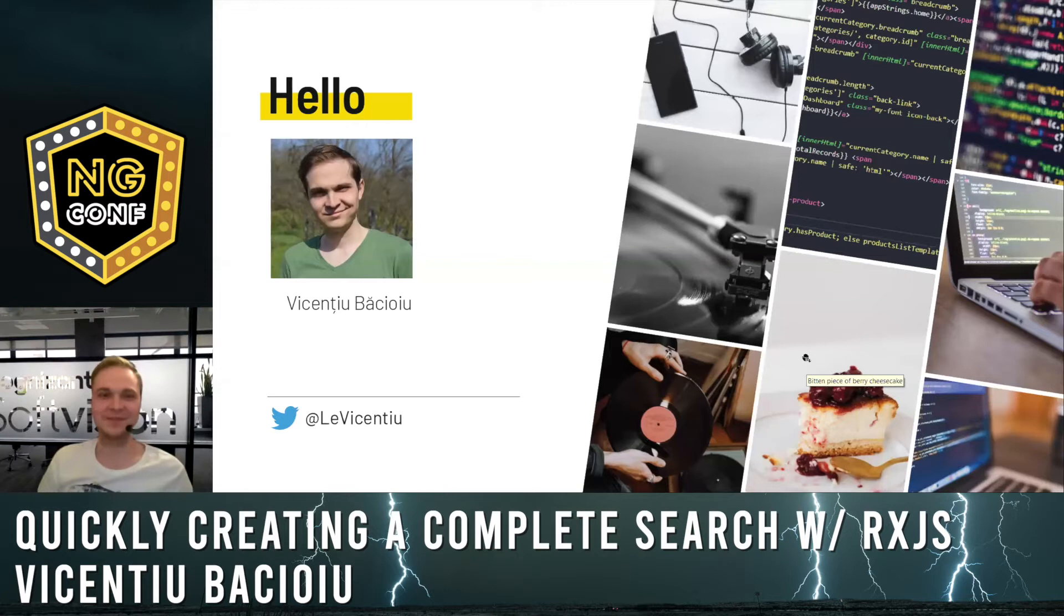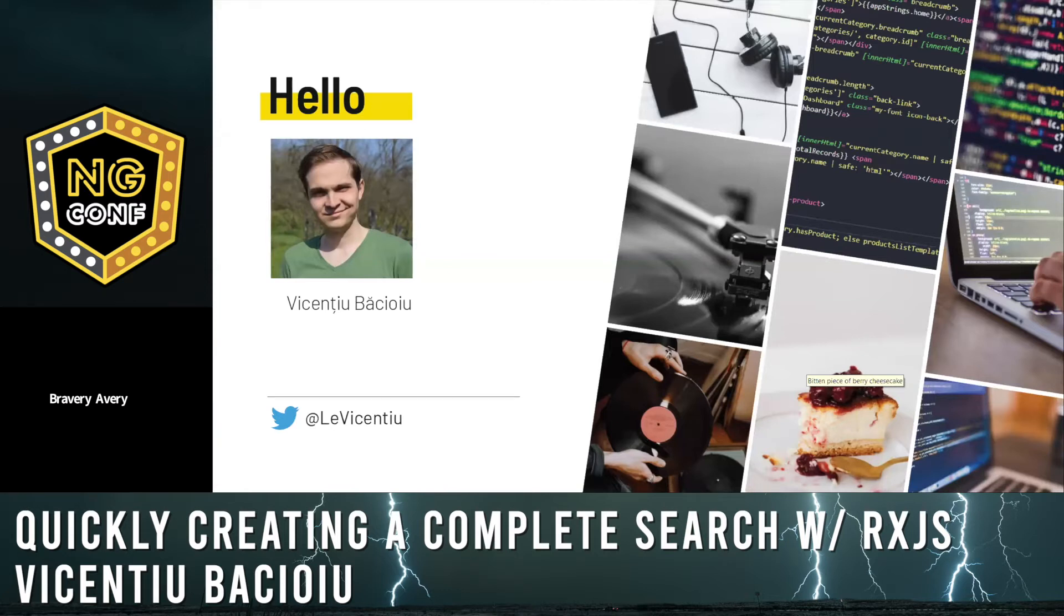I'm Vicentiu, and I love music, cakes, and Angular.